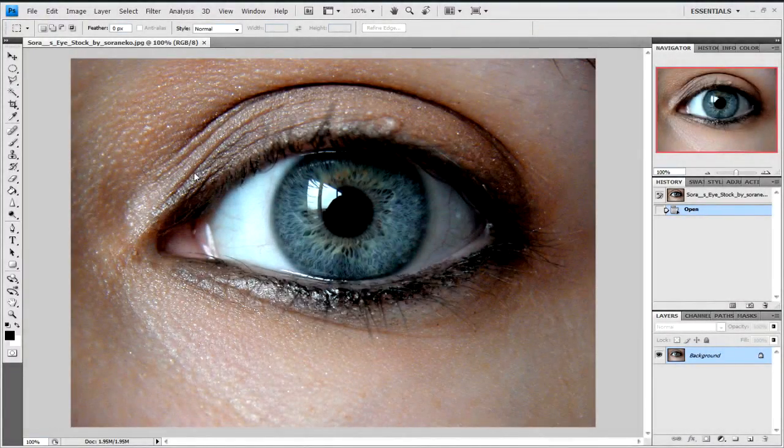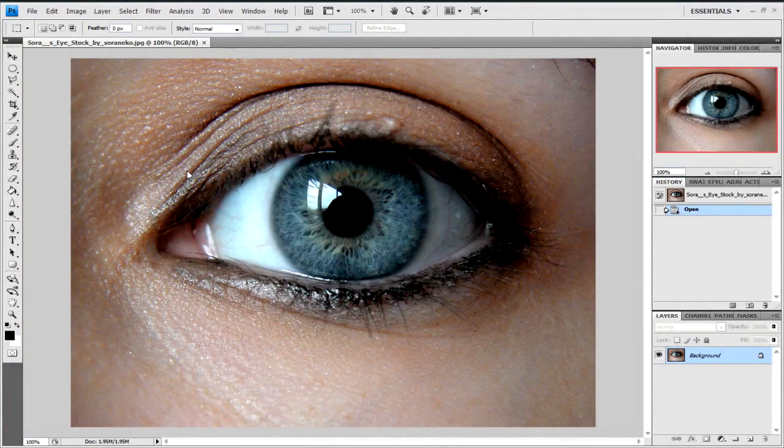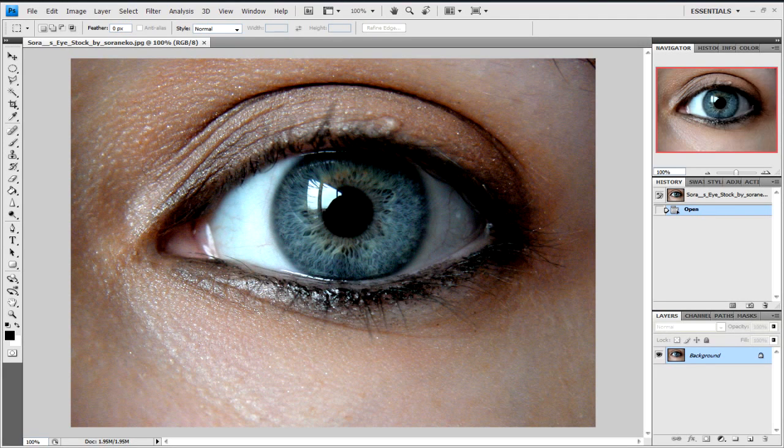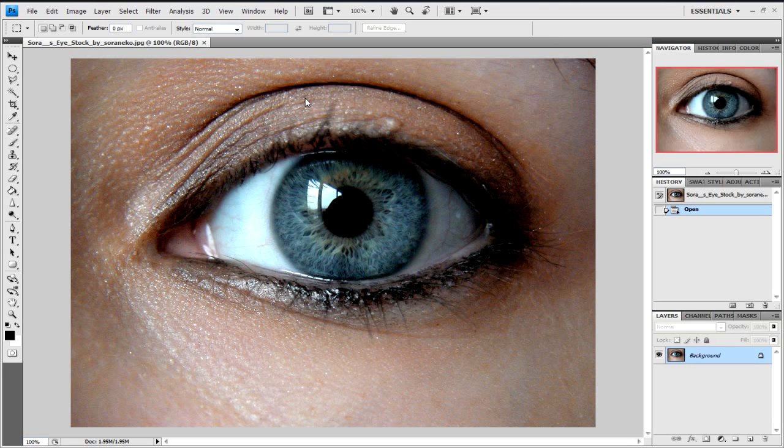Ok, for this tutorial it's going to be based around Photoshop and how to change eye color. Now what I'm going to do is leave a link to this actual photo if you want to use it to practice and follow along with this tutorial.